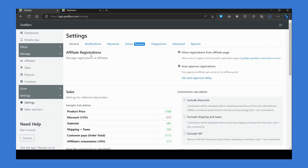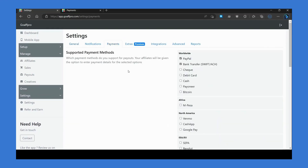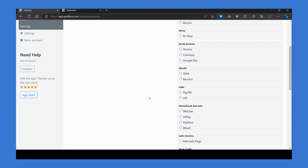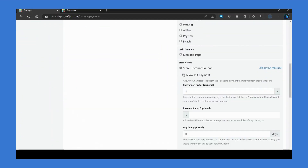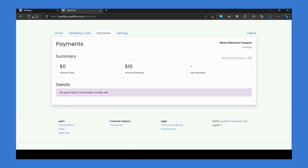You can also enable the 'Allow Self Payment' option and set it up. That will allow affiliates to redeem their commissions themselves from within their dashboard.